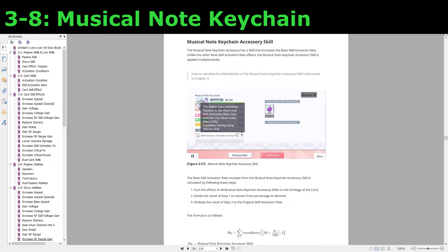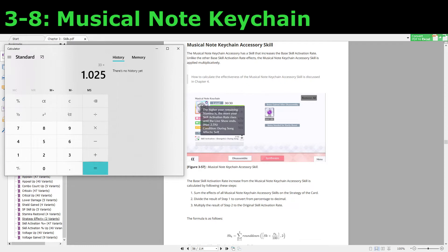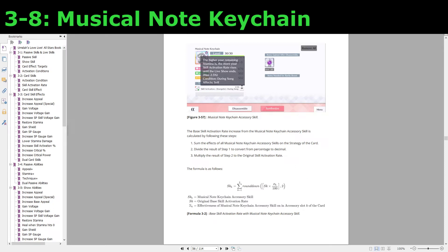There's a reason why we separated the musical note keychain from the rest of the base skill activation rate modifiers in our formula. The musical note keychain accessory skill is applied multiplicatively instead of additively like the other modifiers. So instead of taking the 2.5% and adding it to the original skill activation rate, you're instead taking 2.5% of the original skill activation rate and then adding that result to it. For example, applying 2.5% additively to 33% gives 35.5%, while applying it multiplicatively gives 33.82%. This means the musical note keychain's effectiveness is actually weaker than all other base modifiers. Each keychain equipped on the strategy must be considered separately, and the final result is rounded down to two decimal points.